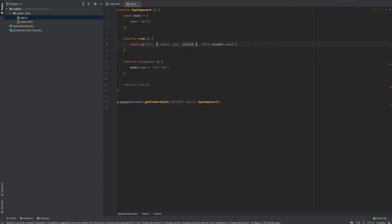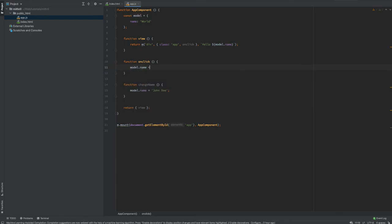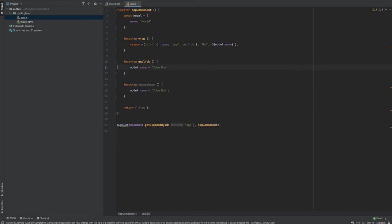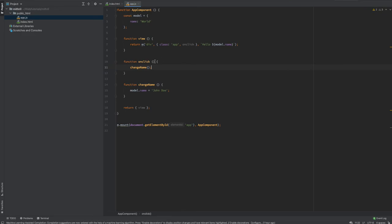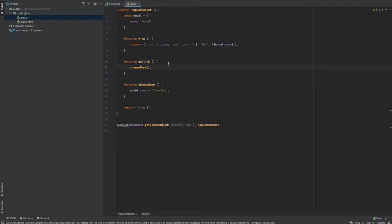On the DOM element itself you simply write an onclick attribute. You create an onclick function and inside it say model.name = 'John Doe', or invoke the changeName function. When I click on the element — voila — 'Hello John Doe'. That's already been done, pretty slick and smooth.